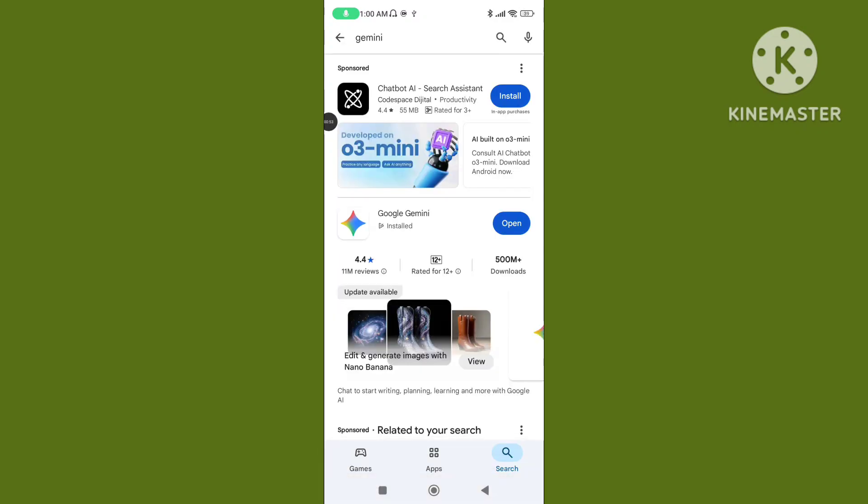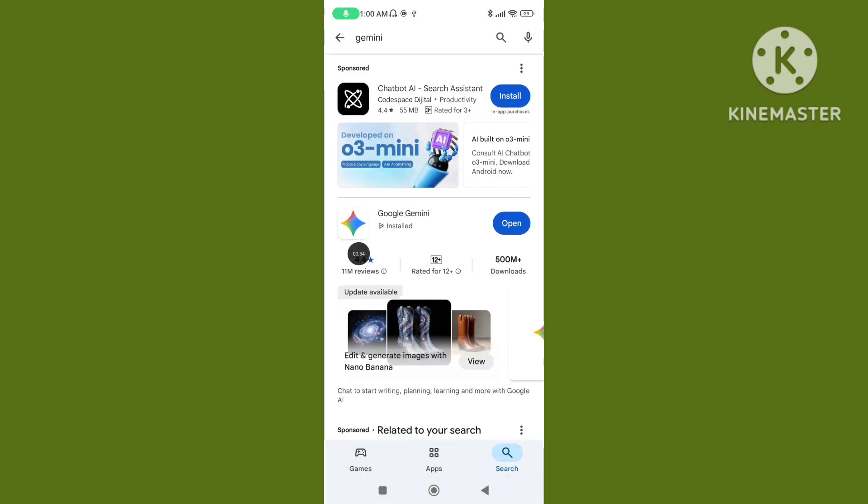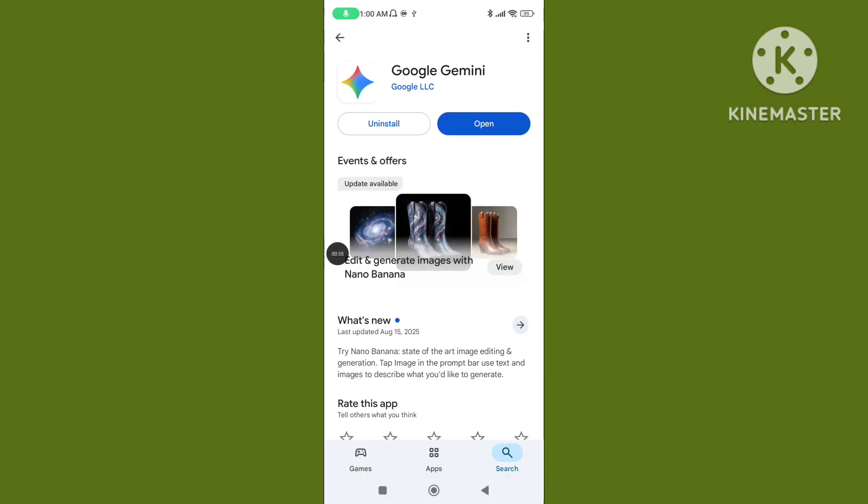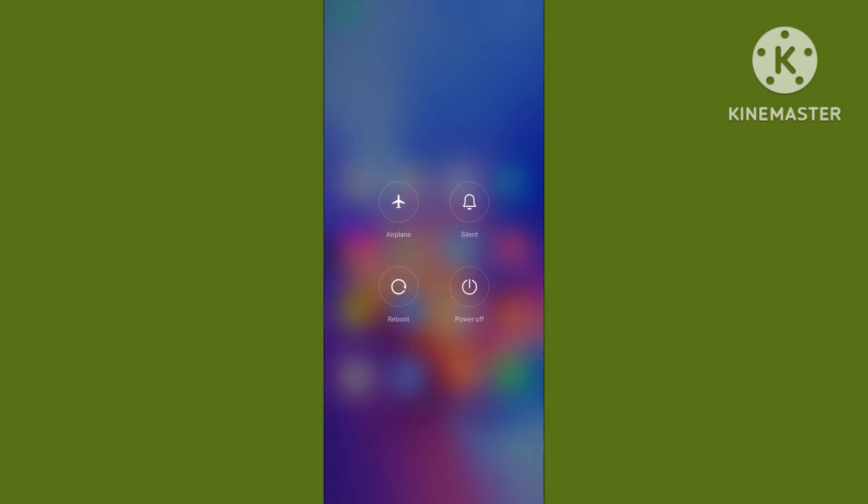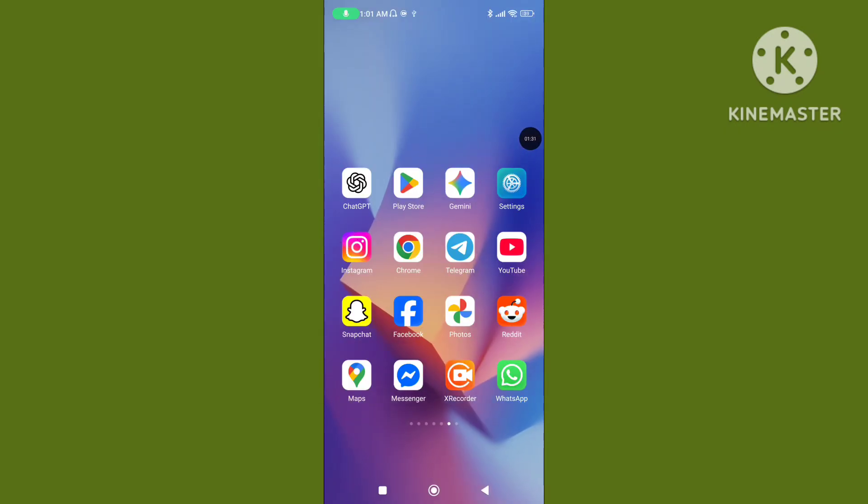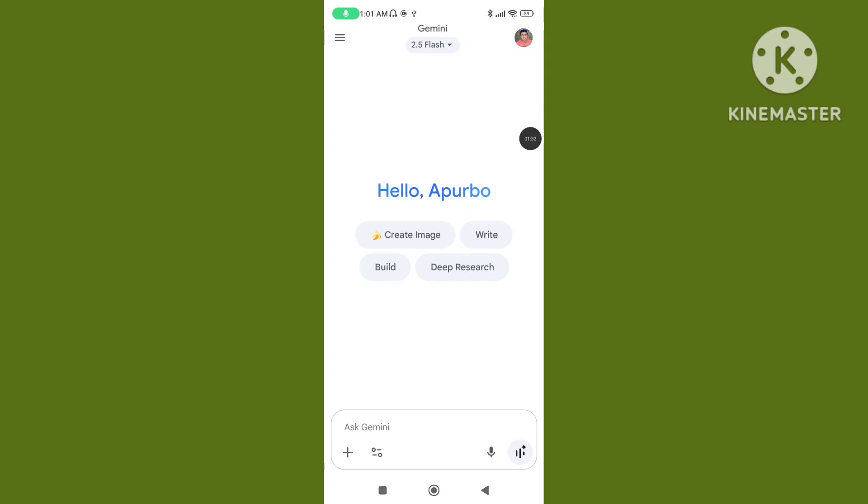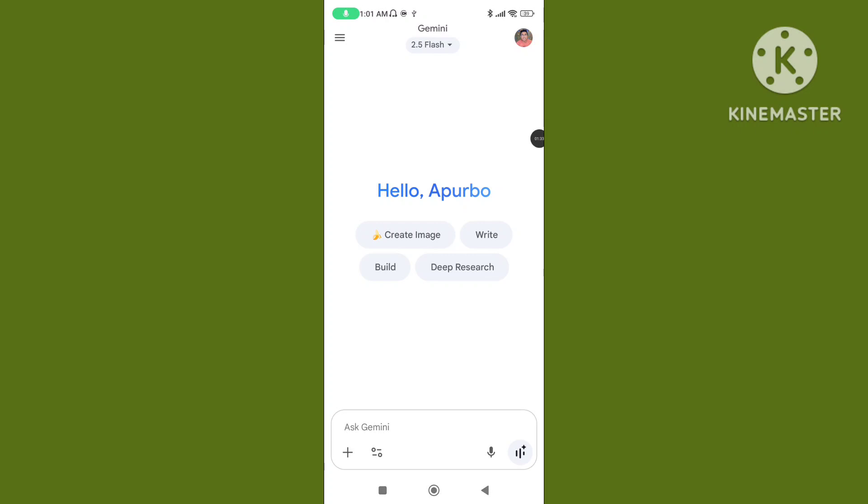This will solve the Google Gemini application not working problem. Step 3: Restart your device and open your Google Gemini application.